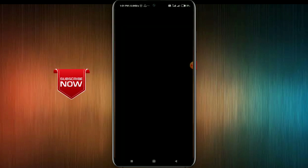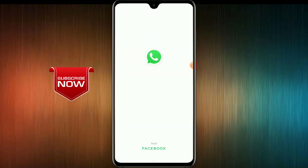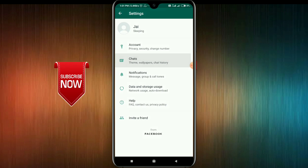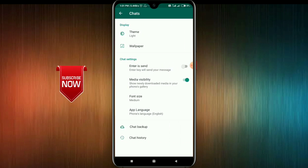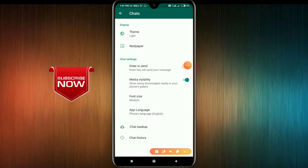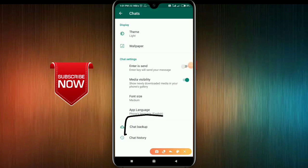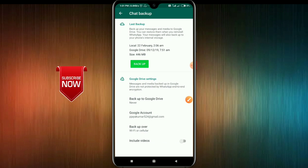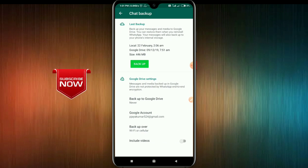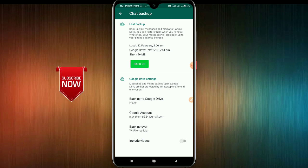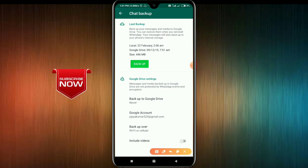What you want to do is WhatsApp. What do you want to do in WhatsApp? You can automatically get a backup. Then go to the chat — we will need to do a chat backup.